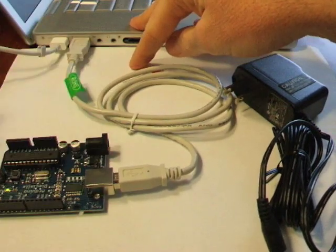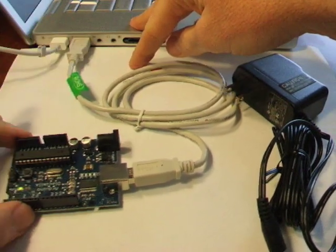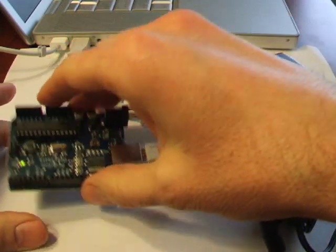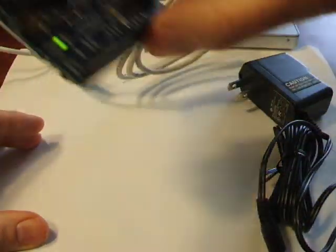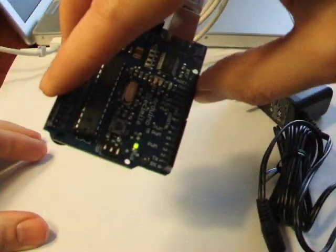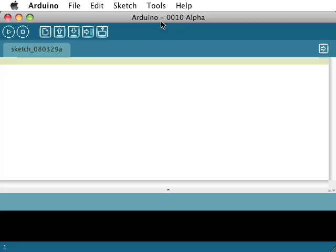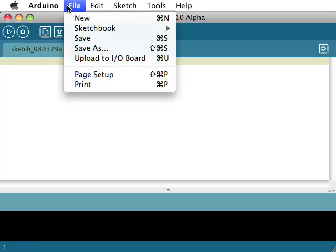It's connected. Now you'll notice if connected properly we'll get a little green power light. That shows you that you are connected. Next we need to look at our Arduino software.